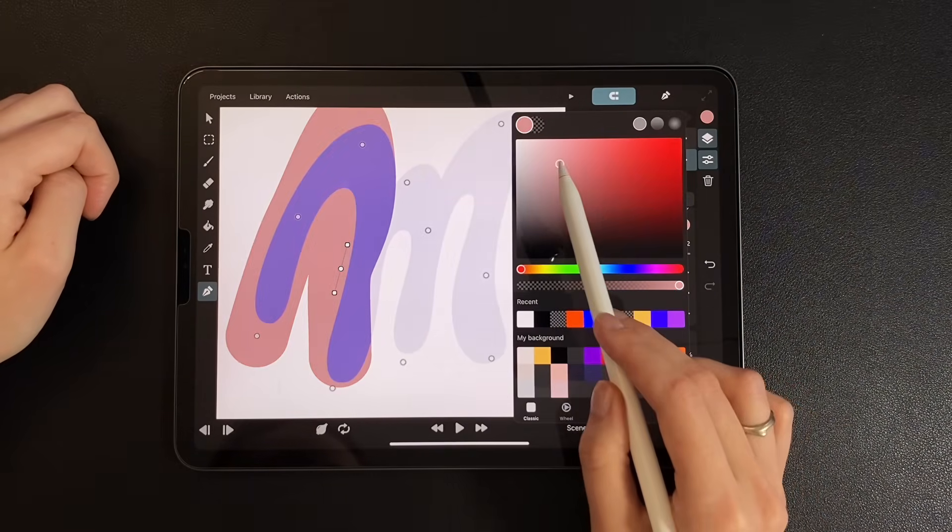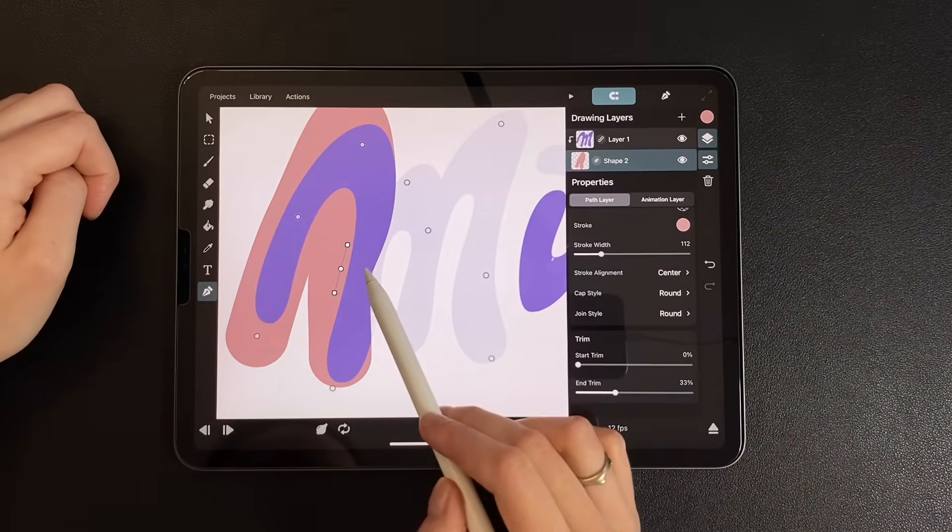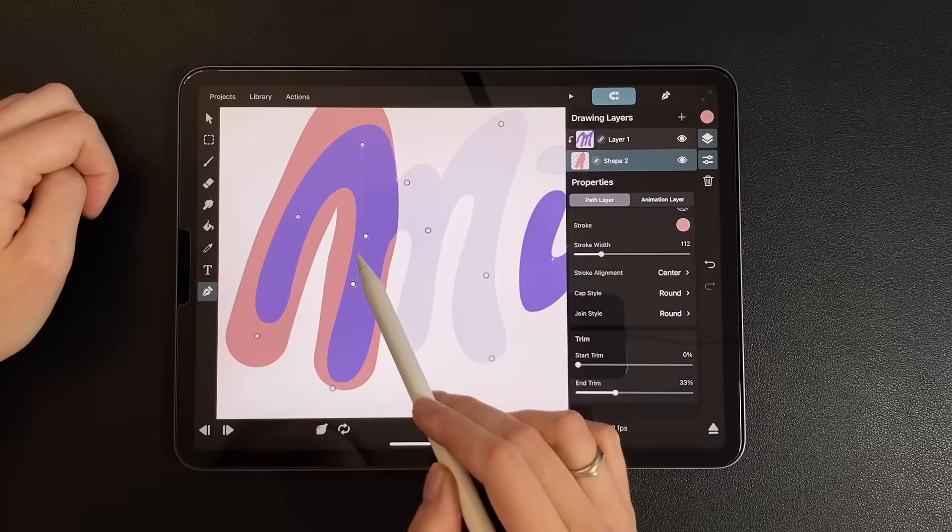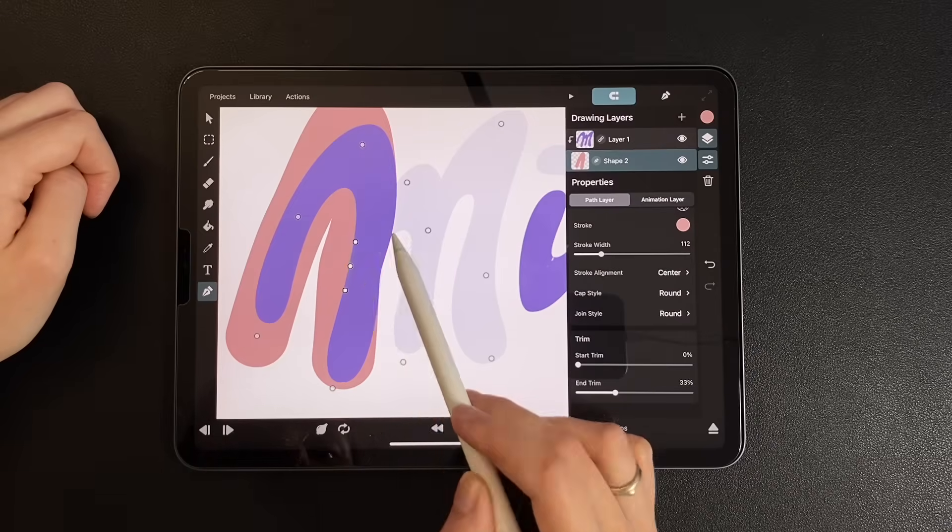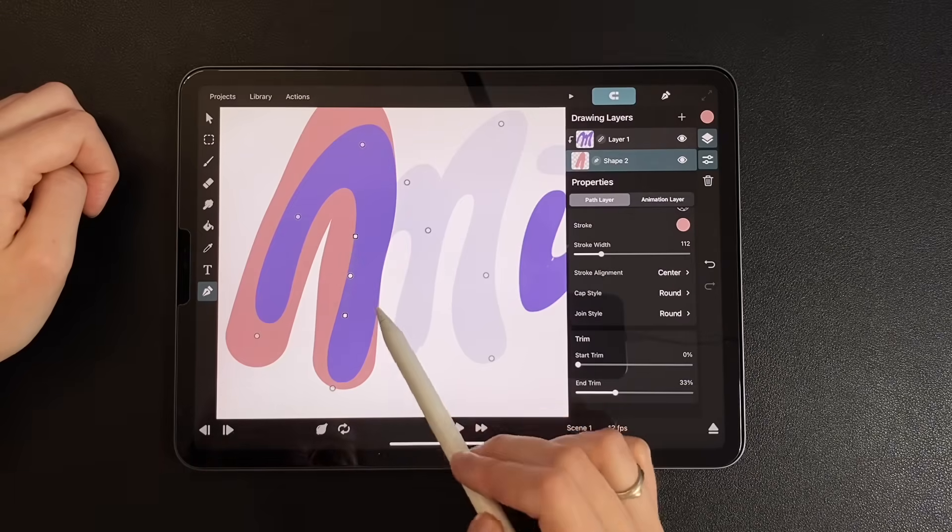Sometimes it's easier to see what you're doing if you temporarily change the path color, so I'll switch between colors while adjusting.